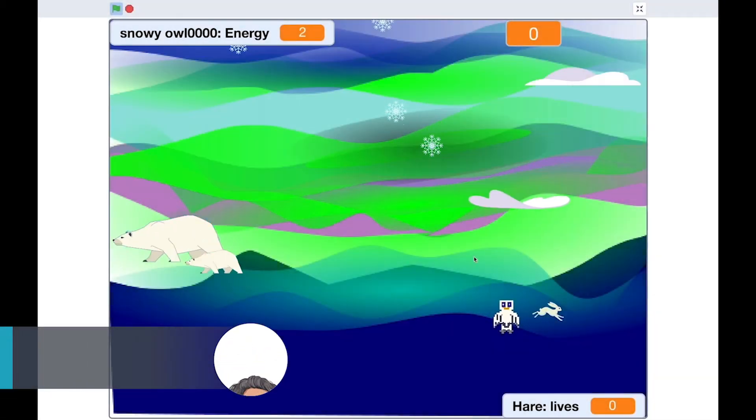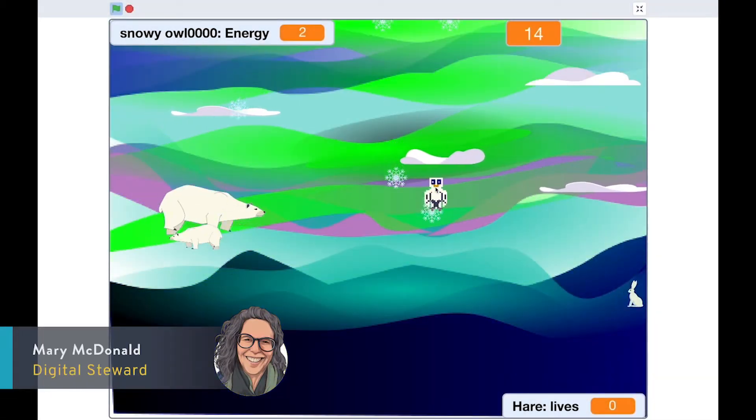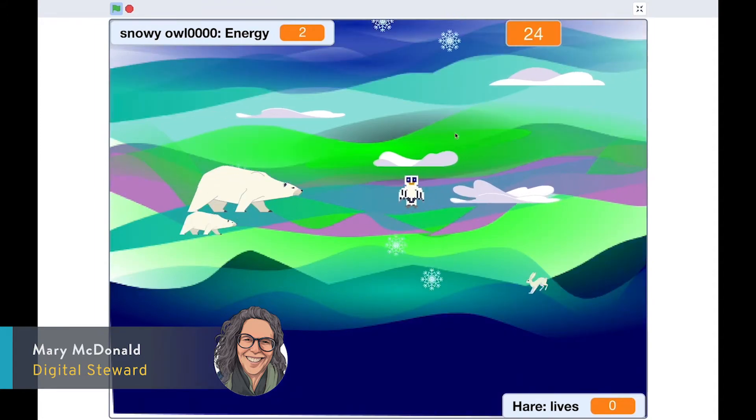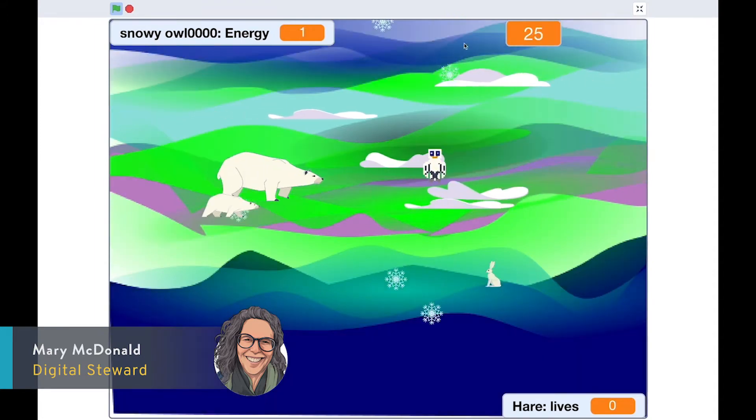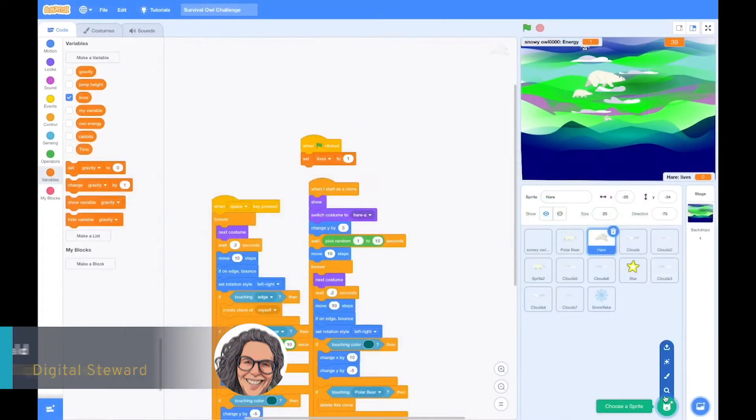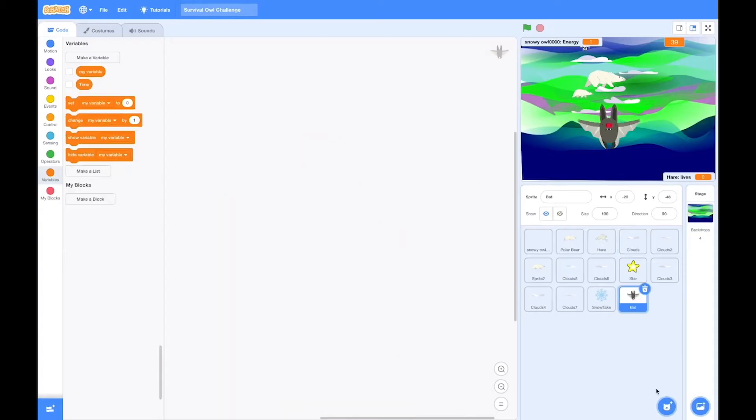Hi, it's Mary from Pingua. Thanks so much for coming by. We're going to do a remix today, a remix of this owl survival challenge game and we're going to make it a game about bats.